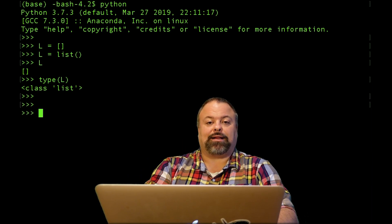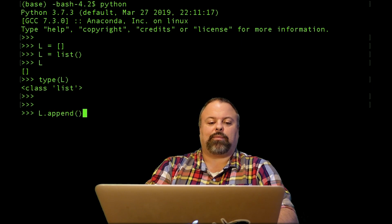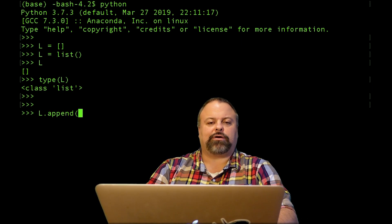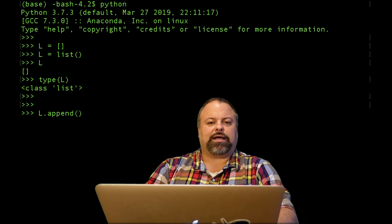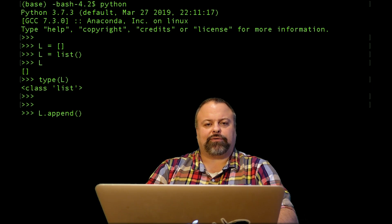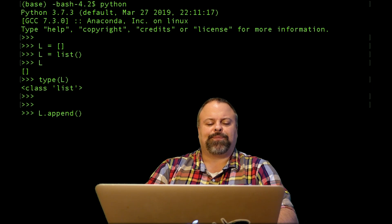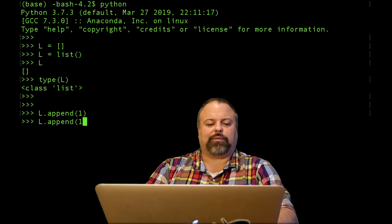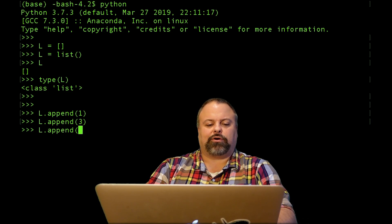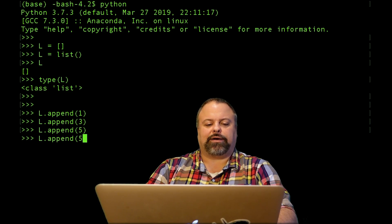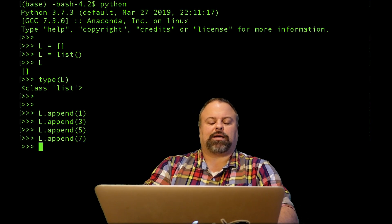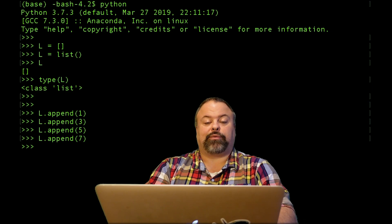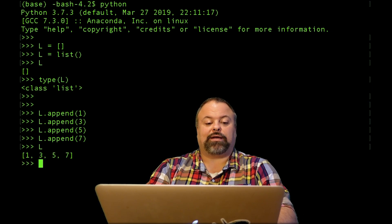To add elements to my list I can use the append method. Append as far as I know is a method that's unique to lists. I can append, for example if I wanted to create a list of ints, maybe I want to create a list of the odd ints like this. I can do so and explicitly define element by element and get my list L.